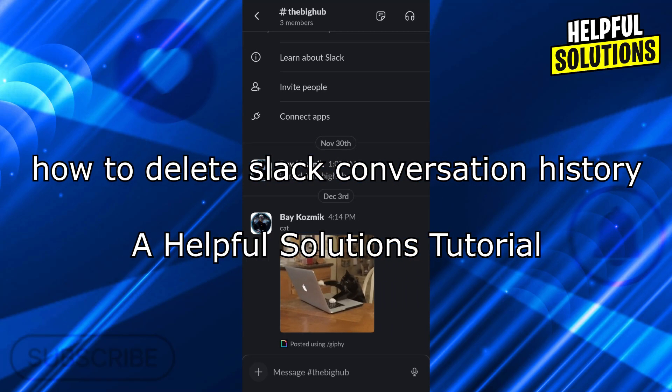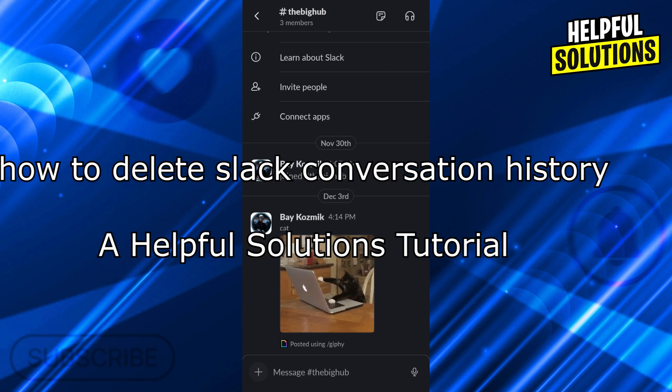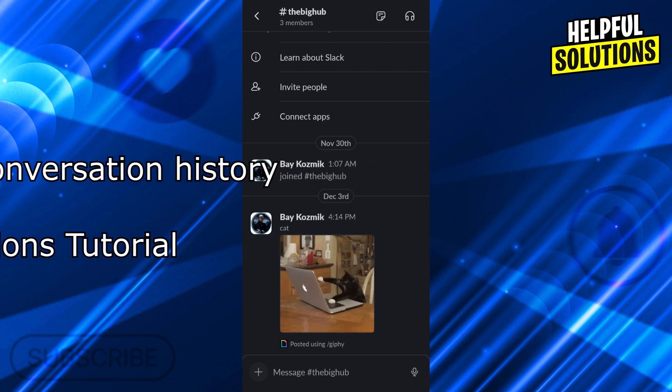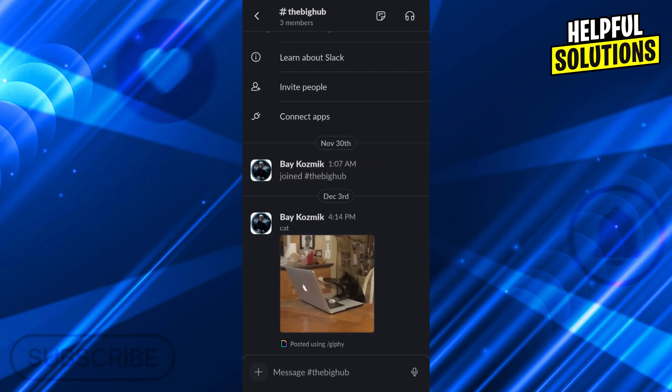Hey guys, welcome to Helpful Solutions. In today's video, I'm going to show you how to delete Slack conversation history in super easy and super simple steps. So let's dive in and see how we can do it.